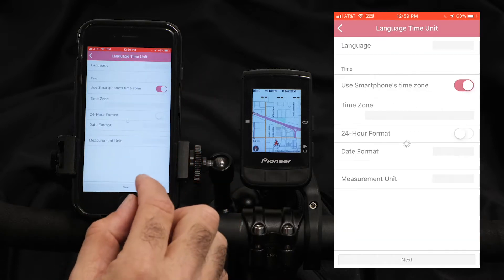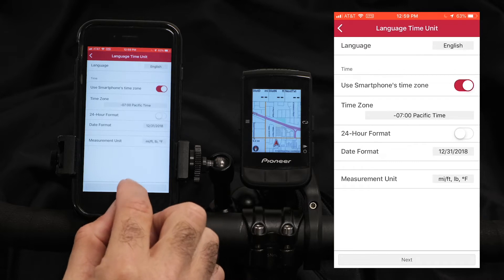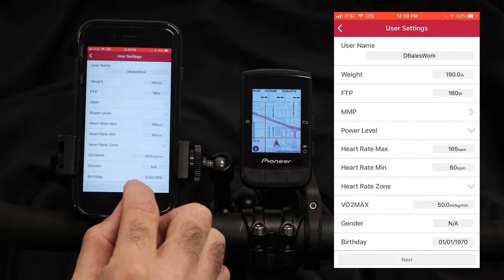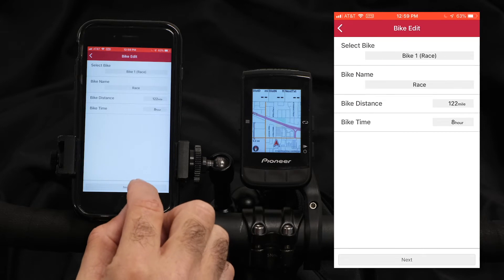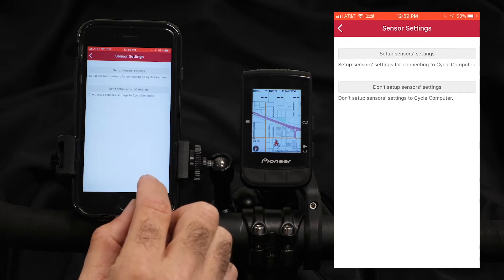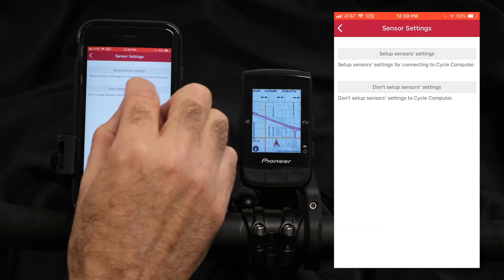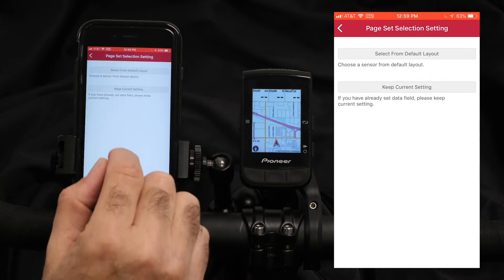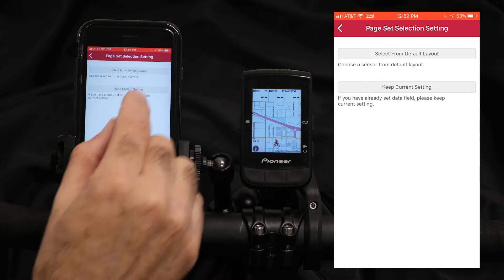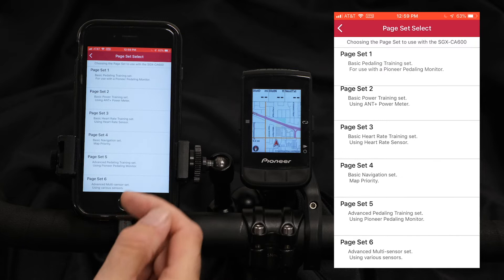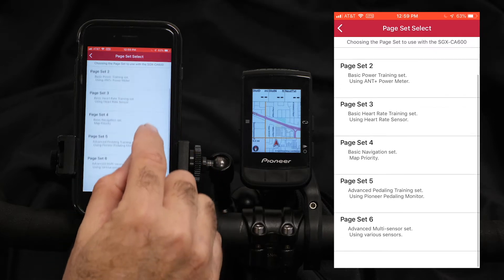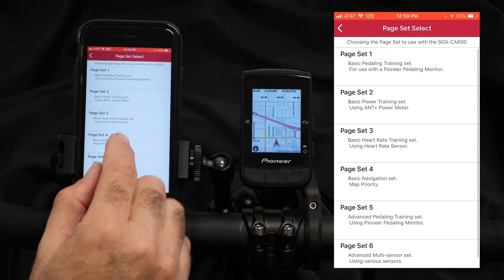You may have already done this getting started, but you can work your way through the initial setup and keep hitting next until you have the page set selection setting. From here, we can select the default page sets, and there are six page sets preset.